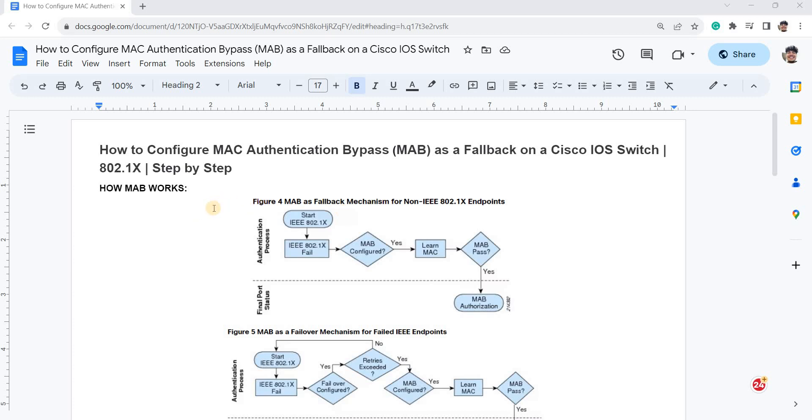Hey guys, today I'm going to talk about how to configure MAC Authentication Bypass or MAB as a fallback on a Cisco switch, Cisco IOS switch.